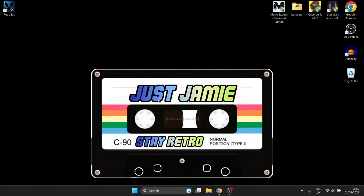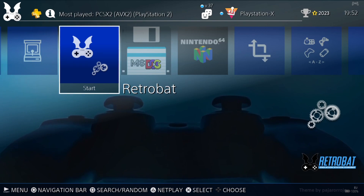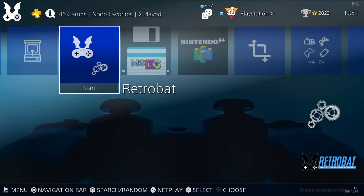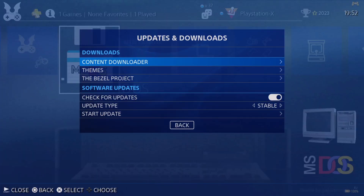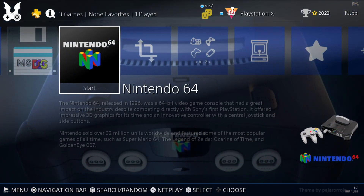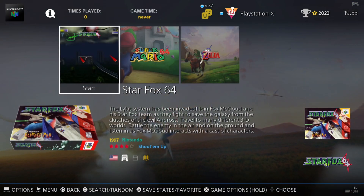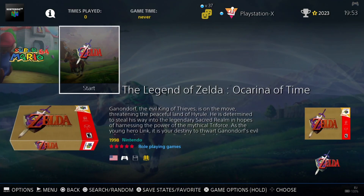Let's open up RetroBat now. Some people ask what theme I'm using — this one is actually PlayStation X theme, and you can get it from your updates and downloads in the themes folder. Let's go into N64, which has now appeared. We've got our games here: Star Fox 64, Super Mario 64, and Ocarina of Time.